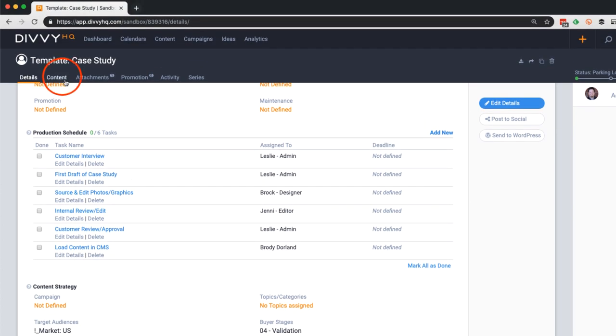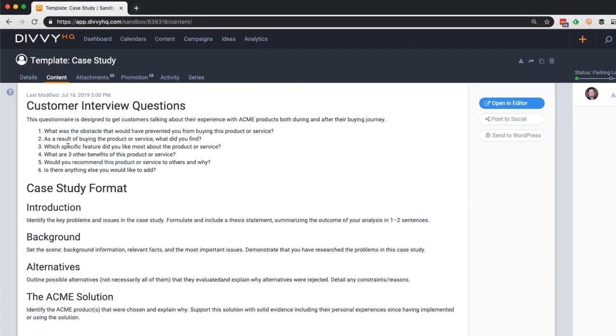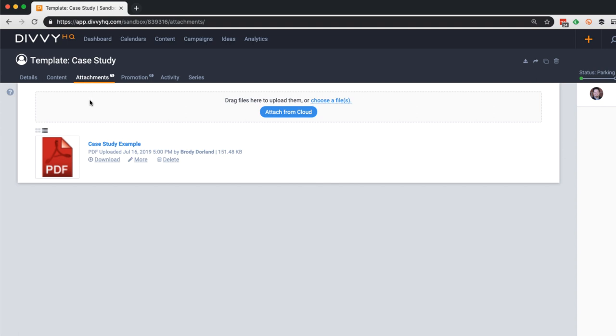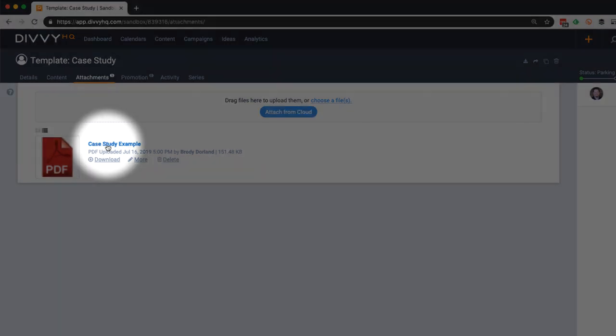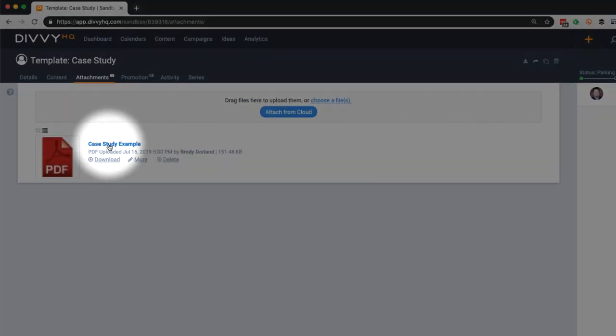We've even created a guide in Divi's content editor complete with interview questions and an outline. Alternatively, we could attach a template that could be downloaded and used if preferred.